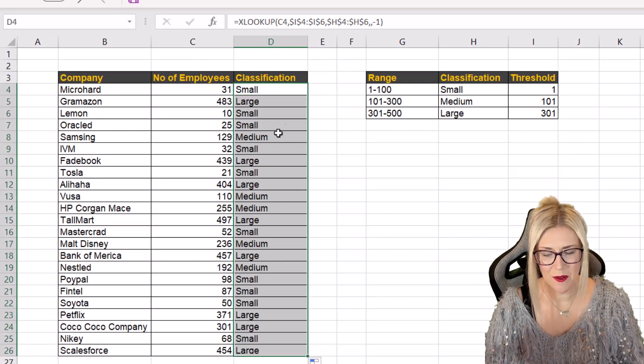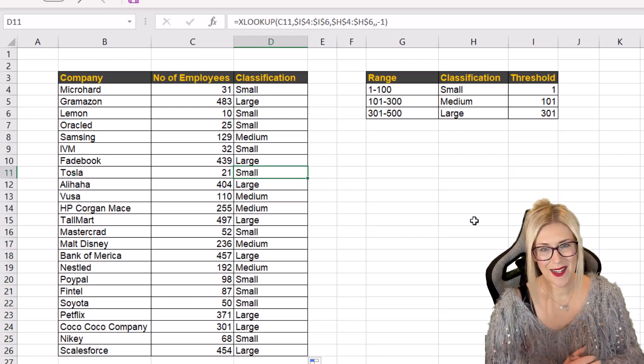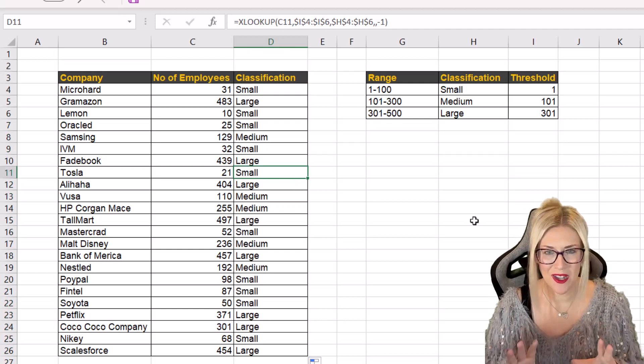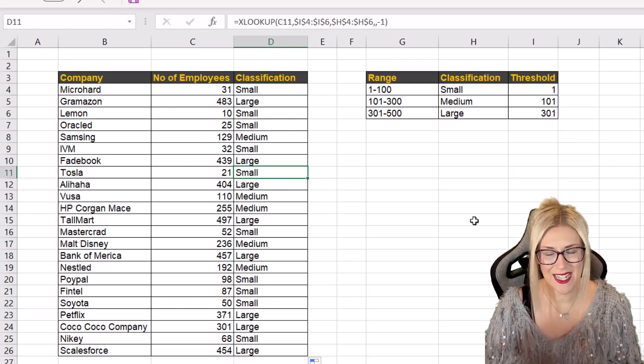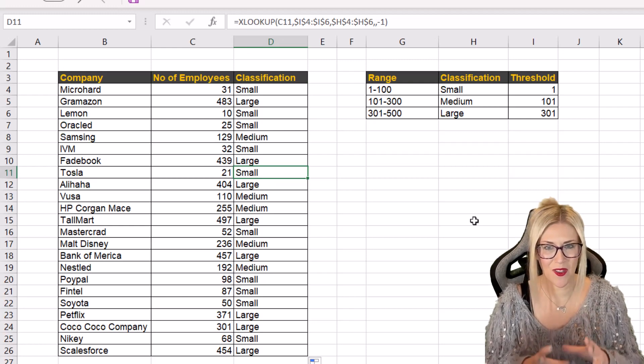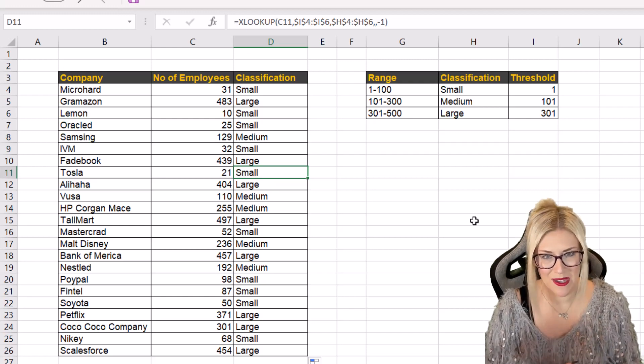Double click. And take a look at that. Like magic we've organized these into different buckets based on the number of employees.